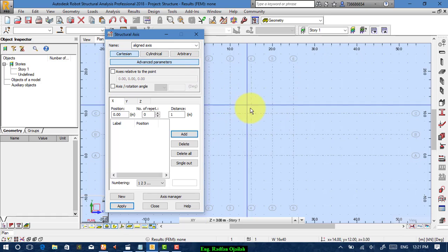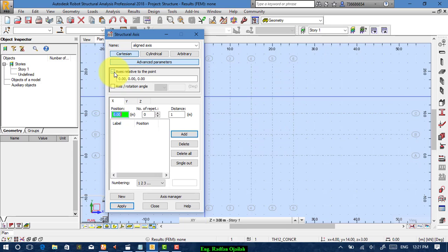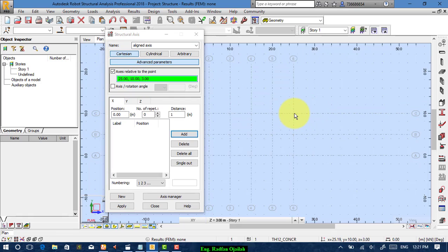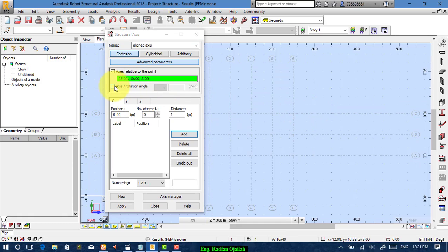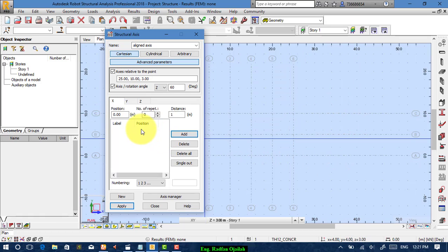Let's assume this second block is rotated starting from this point. Set the axis relative to this point. For the axis rotation angle, let's assume it is 60 degrees, rotating about the z-axis, because rotation around the z-axis occurs on the x-y plane. Then start inserting the coordinates of that grid's lines.